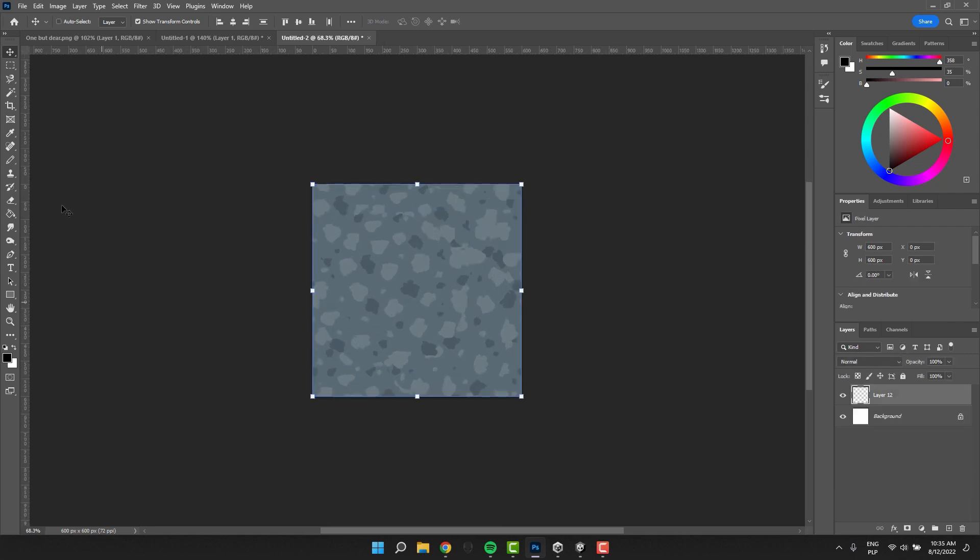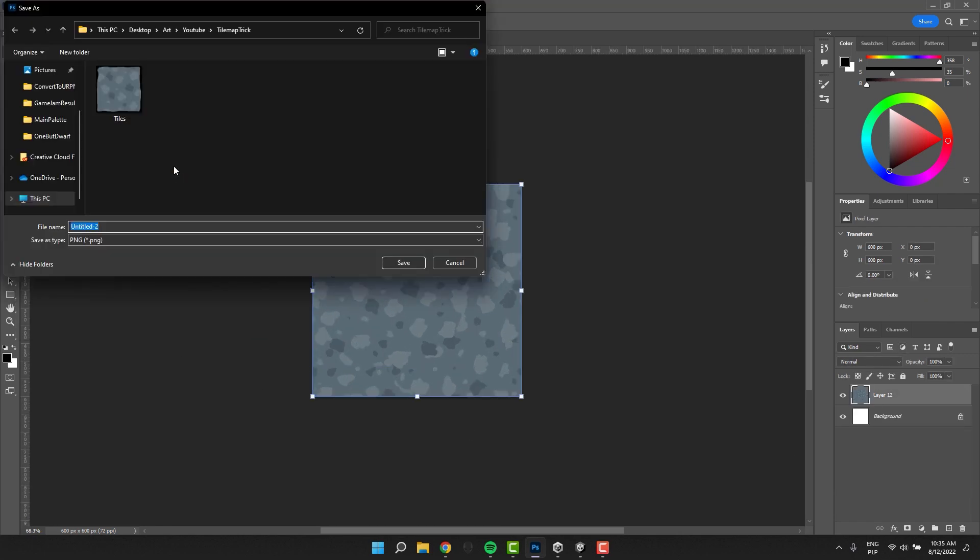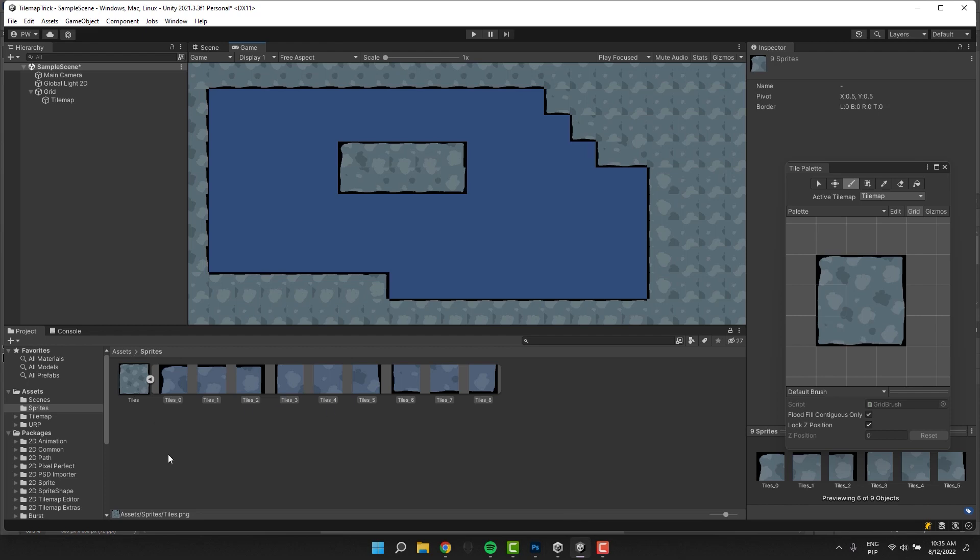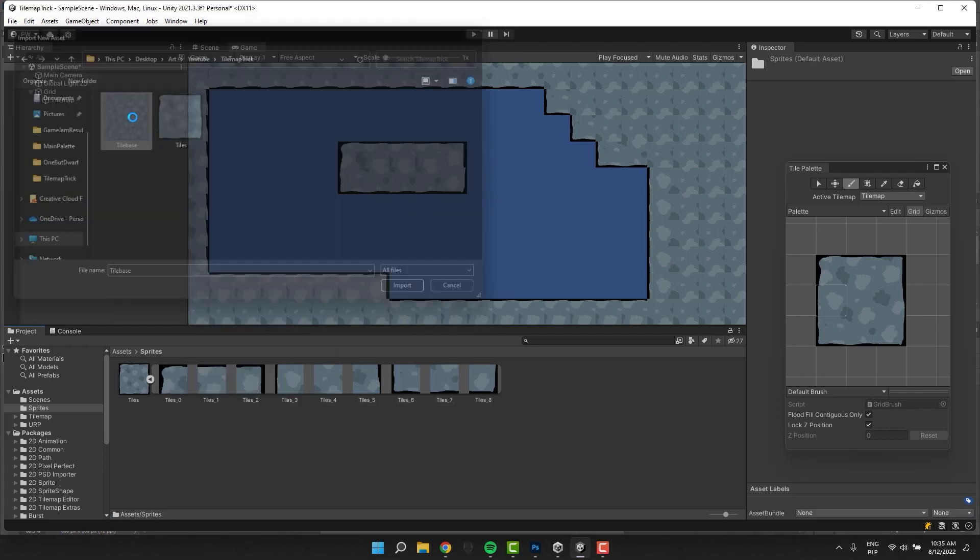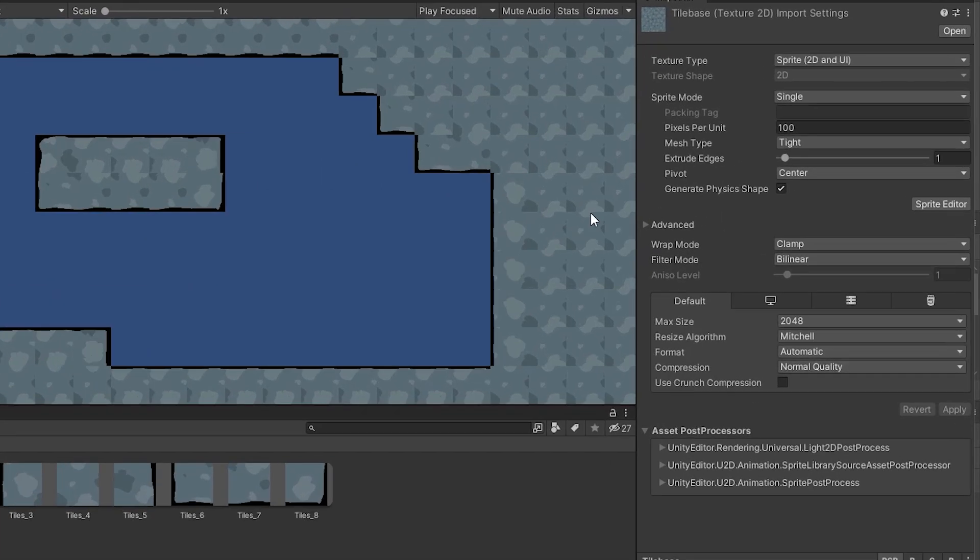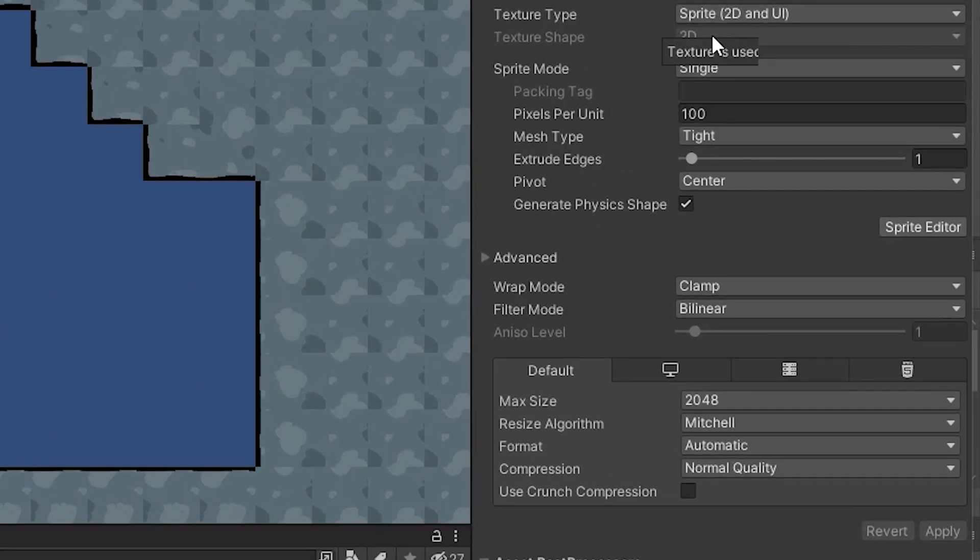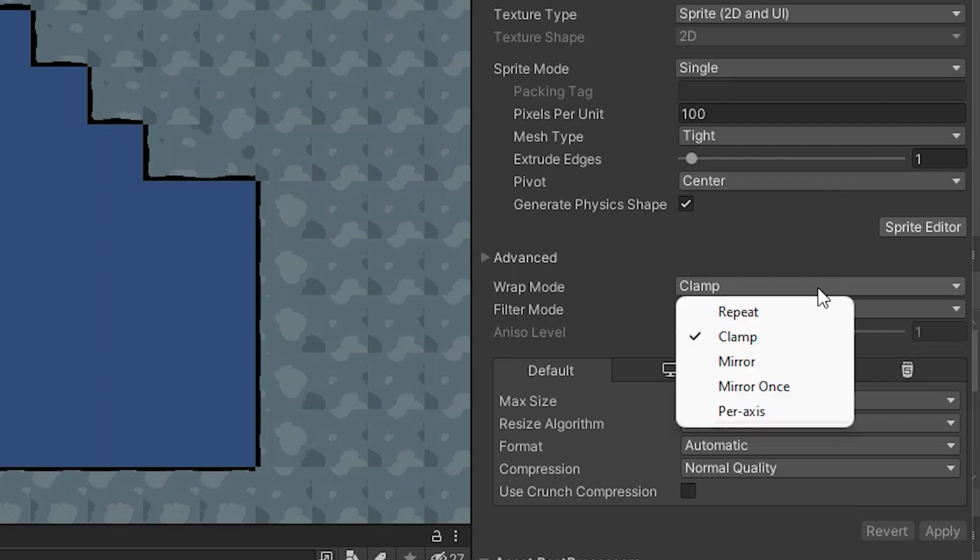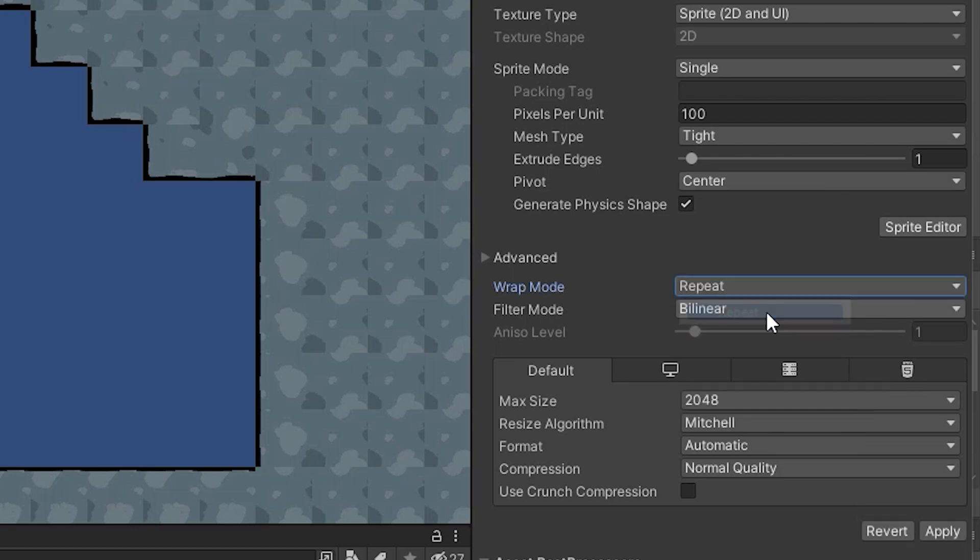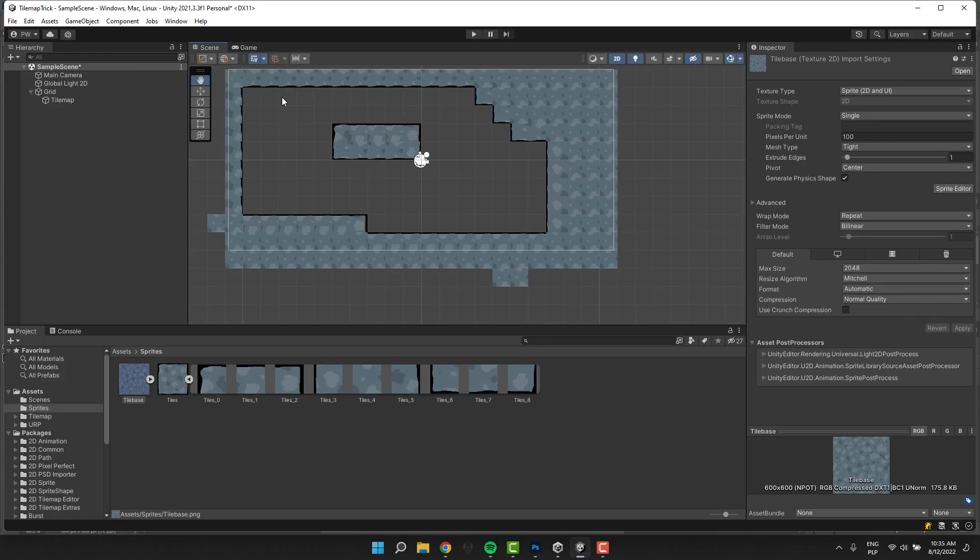I export the texture and import it to Unity. There is one important setting we need to adjust. In the advanced section, we need to change the wrap mode to repeat. Otherwise, the rest of the tutorial will simply not work.